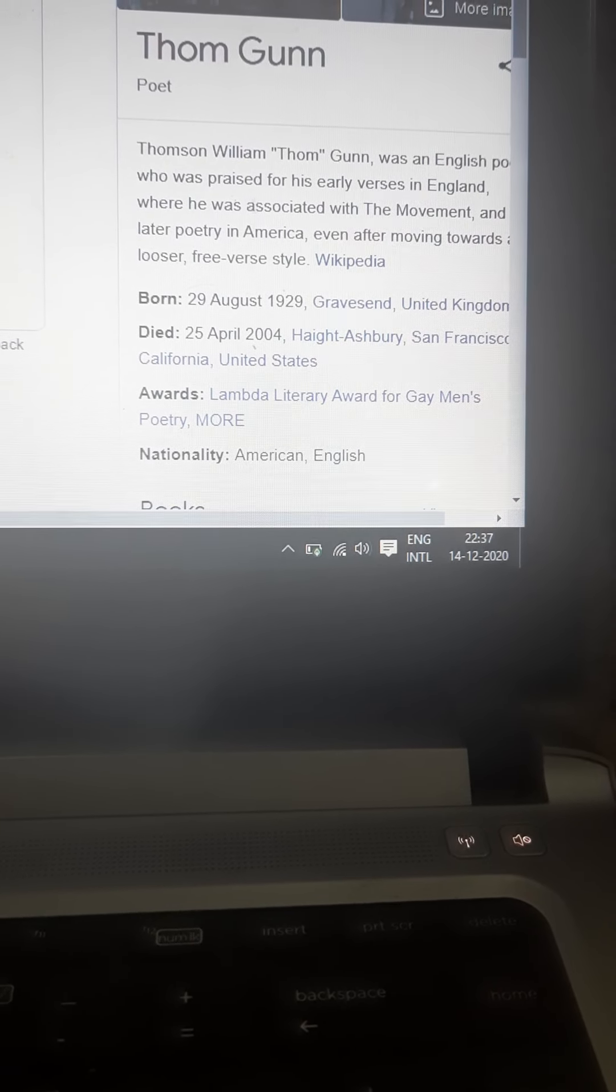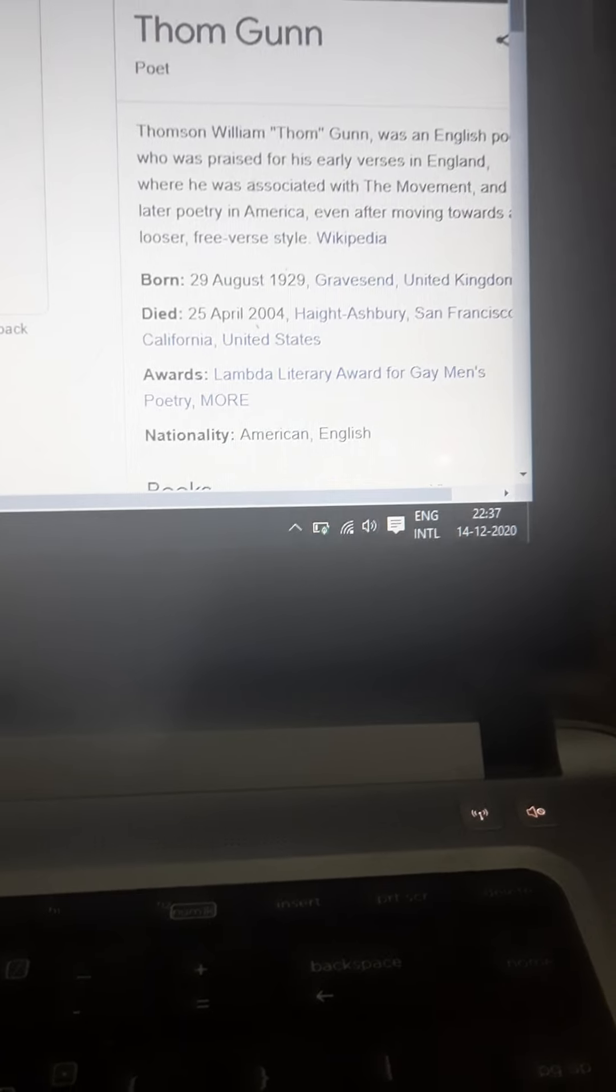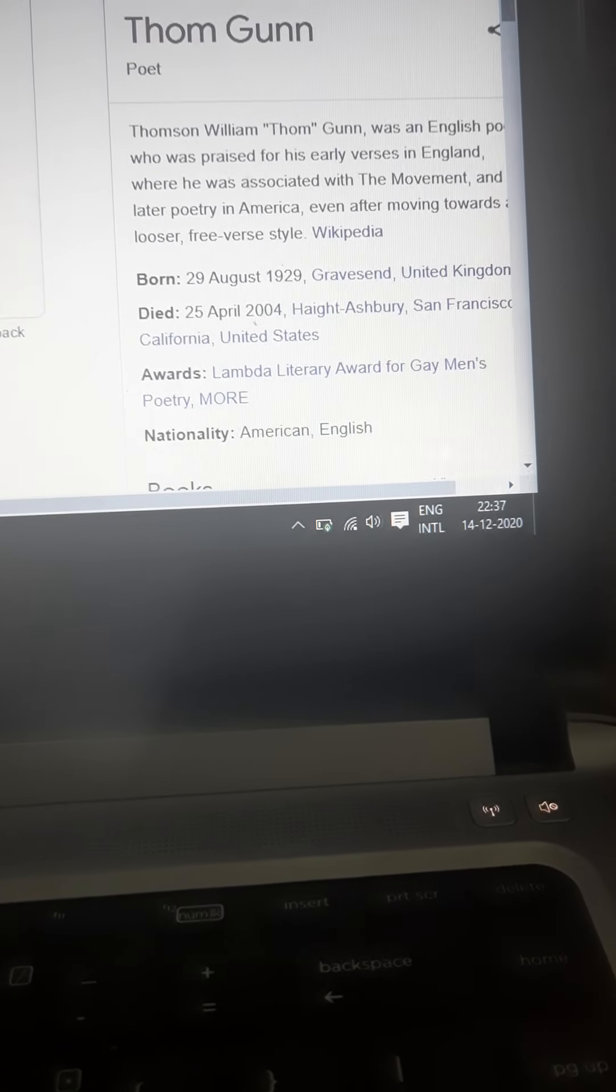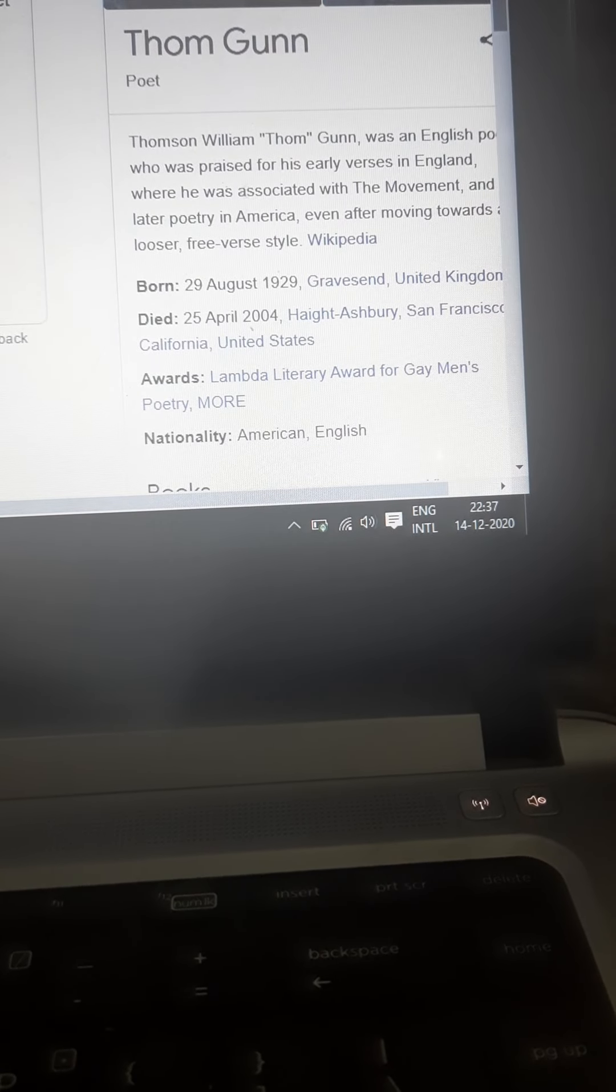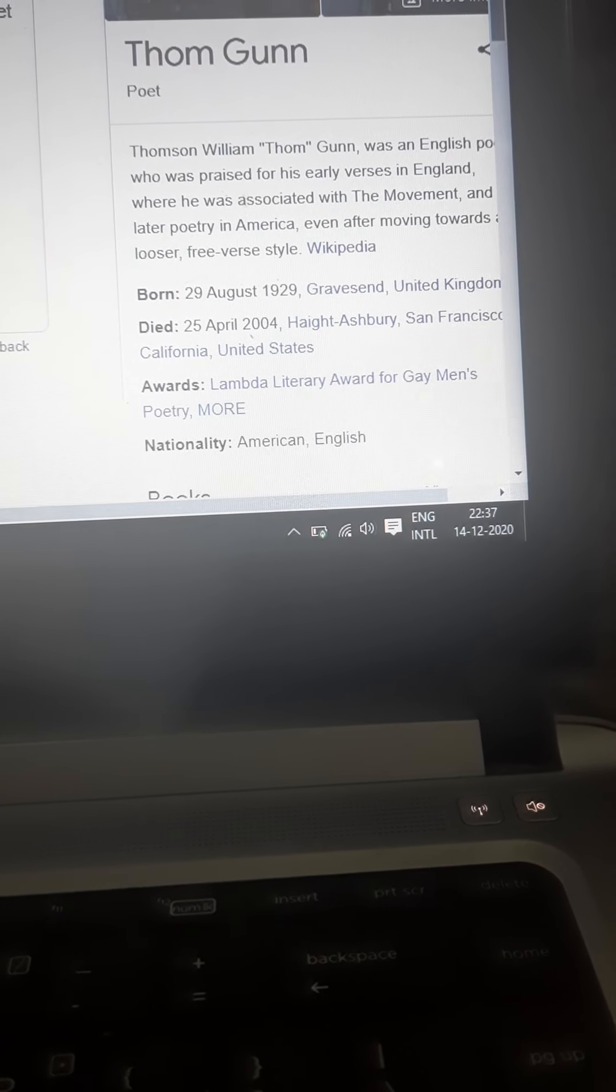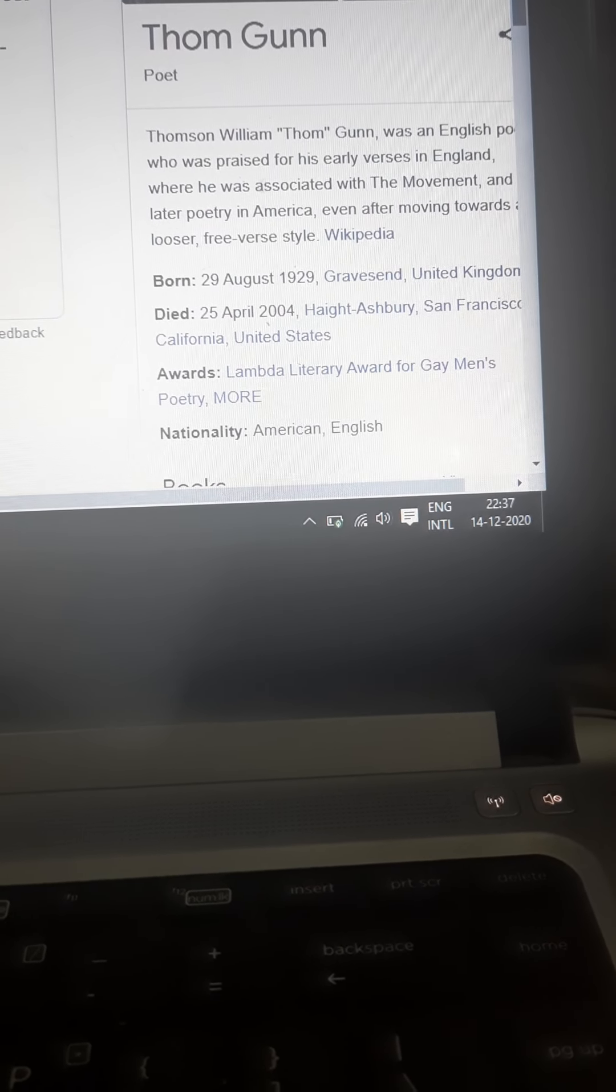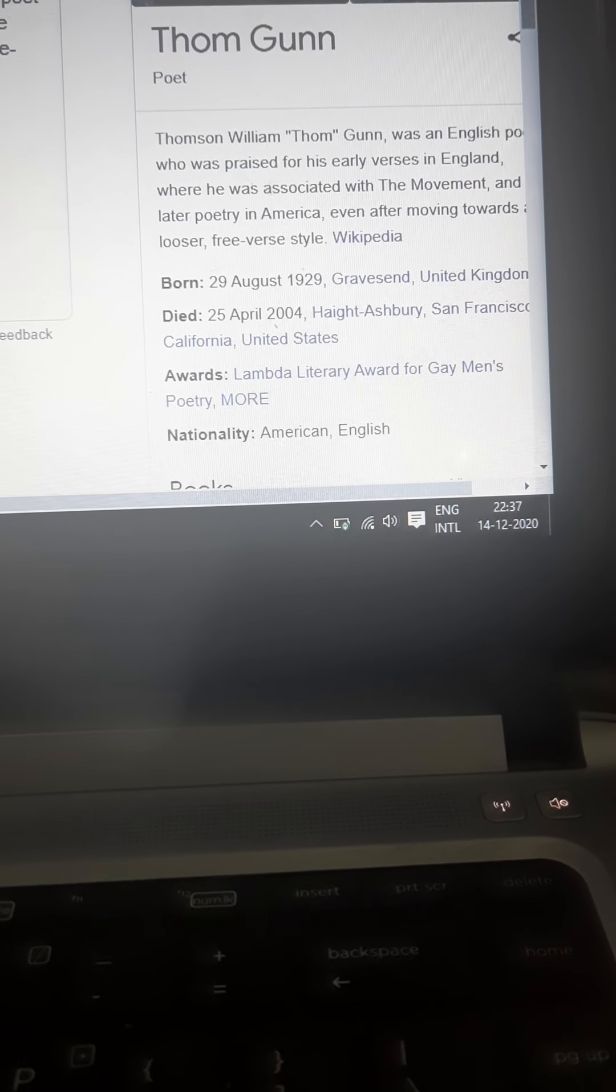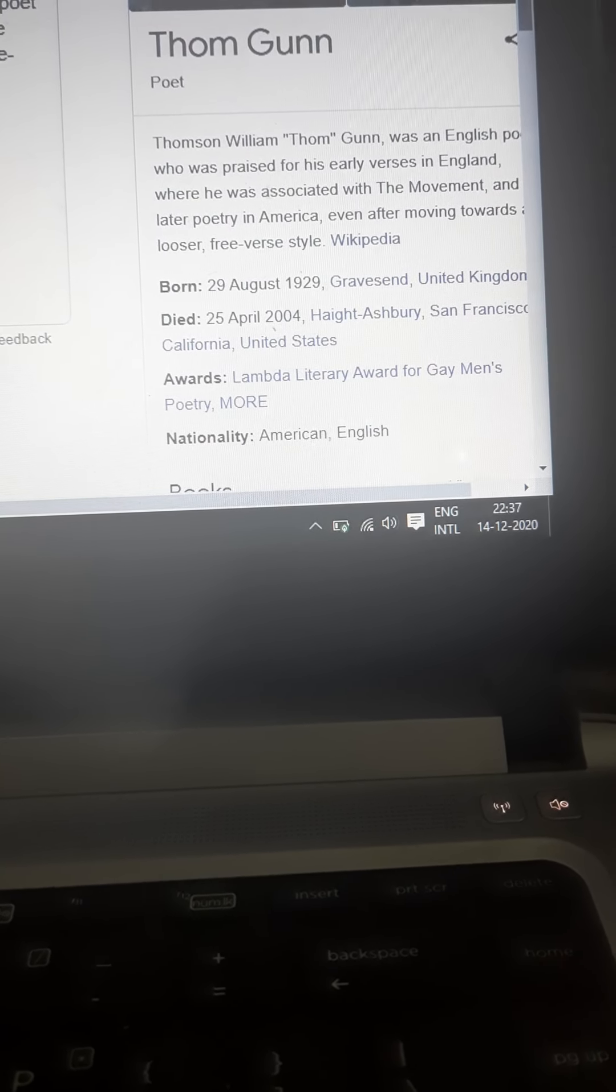Welcome dear students. As we're supposed to begin with M.A. final, a new poet Thom Gunn, I'd like to give you an introduction about the poet today, and then we will continue with the prescribed poems in your course.